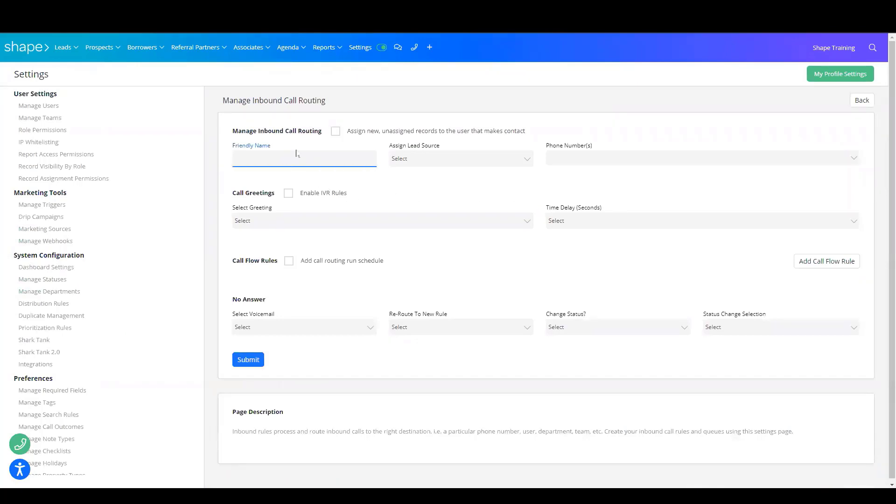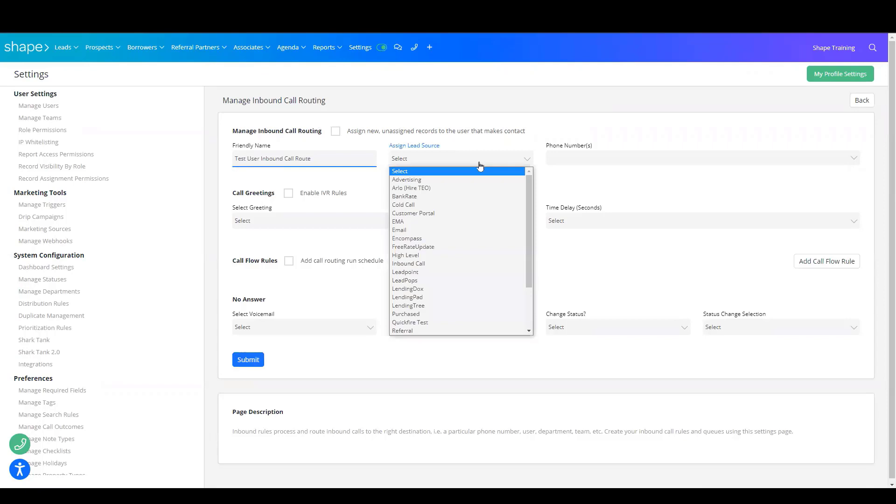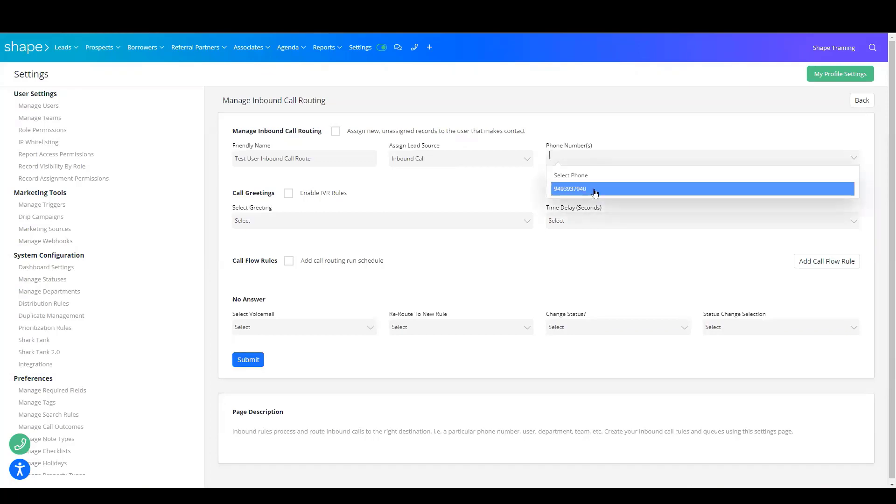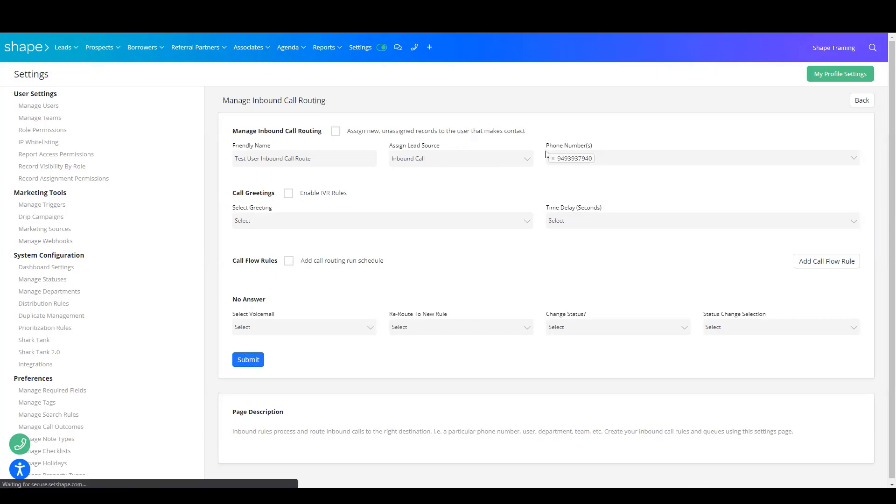You'll want to name this rule, assign the lead source, which is Inbound Calls, and then select the number. After that, you'll choose Submit.